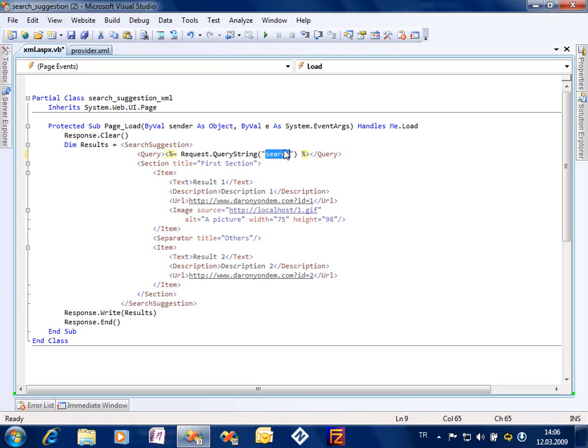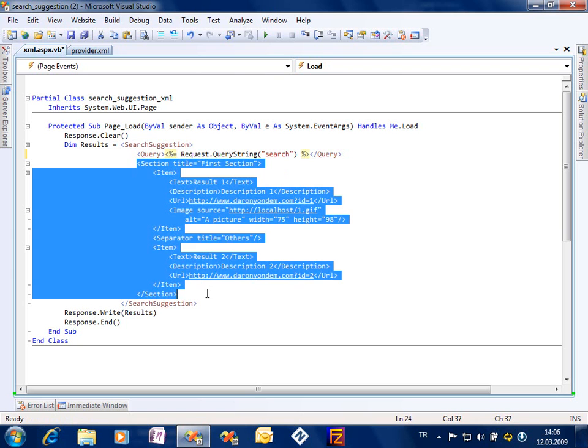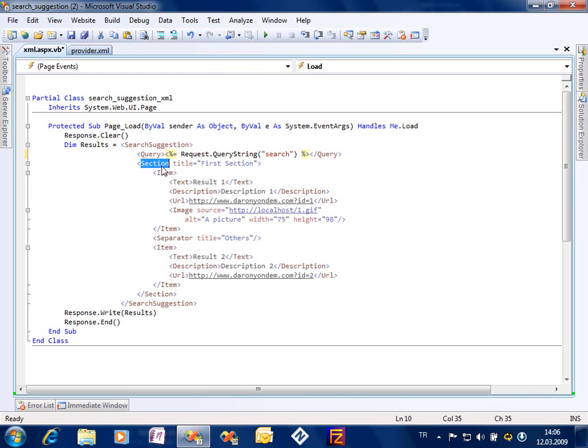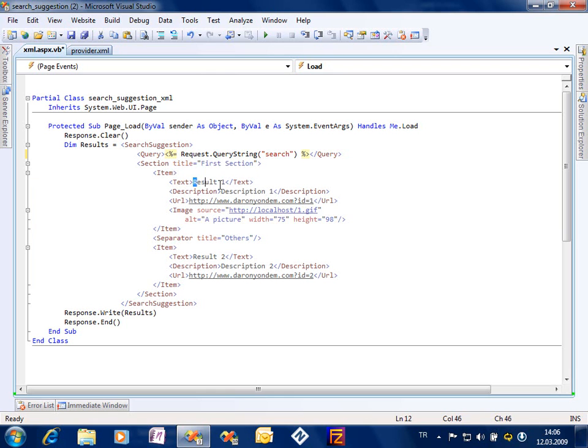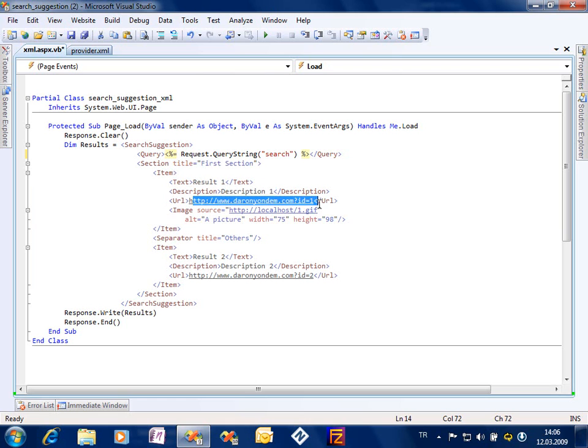So let's say I am asking for Darren. When the result comes, the result comes by saying that it's the result of Darren. Inside this search suggestion tag I got different things like section title first section. You can have different sections in the search suggestion drop-down list and of course you can have items, the search results.